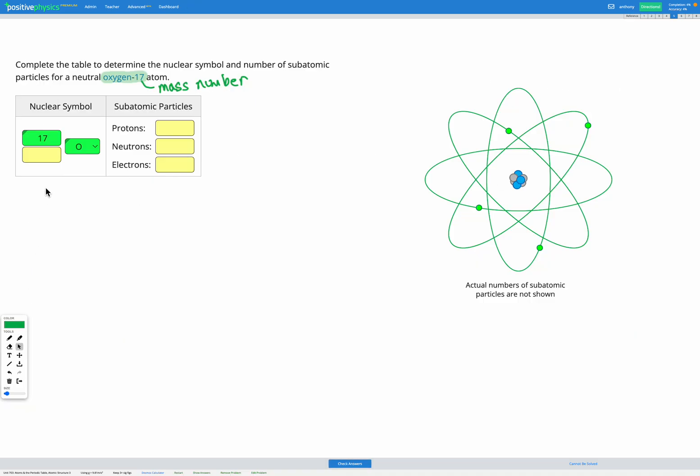So we can fill that in here. Our atomic number is eight. That's the one on the bottom in our nuclear symbol. Finally we just need to figure out our subatomic particles.